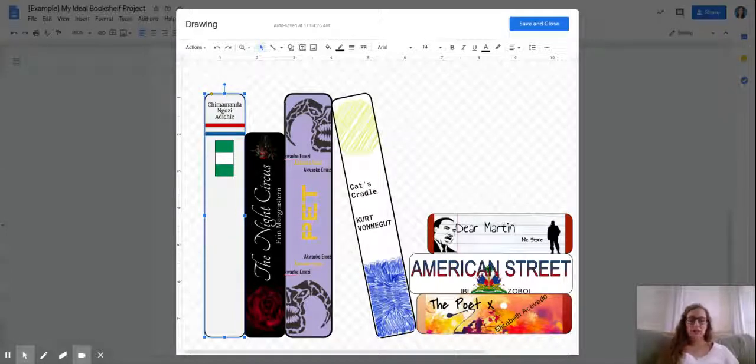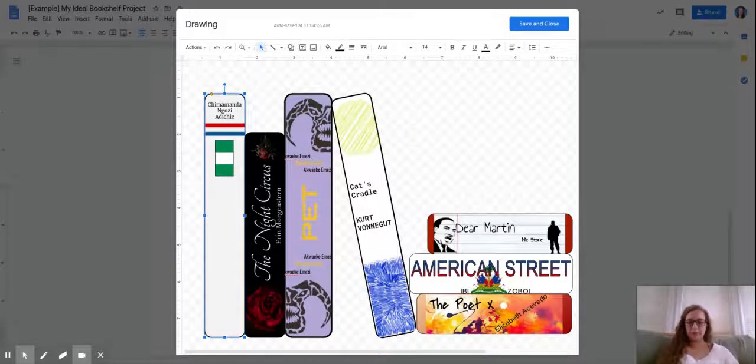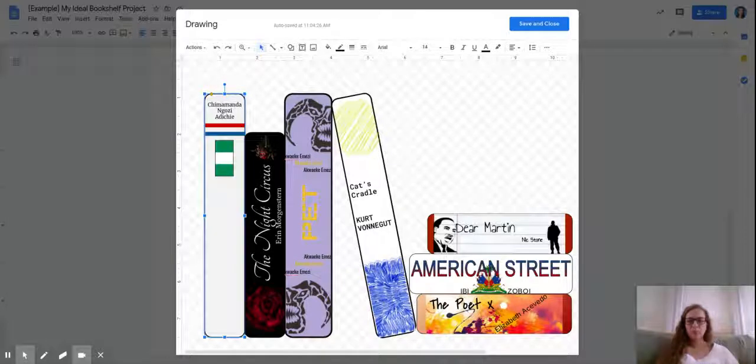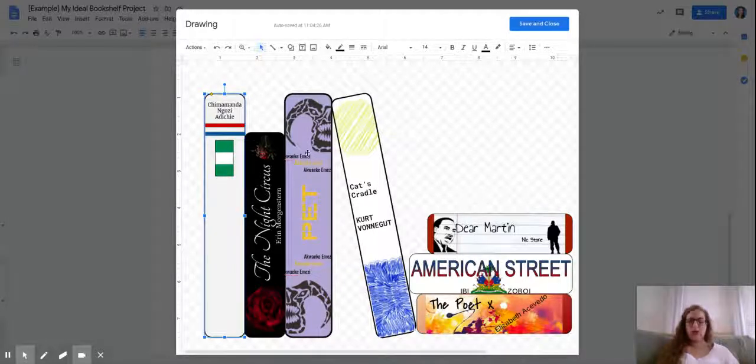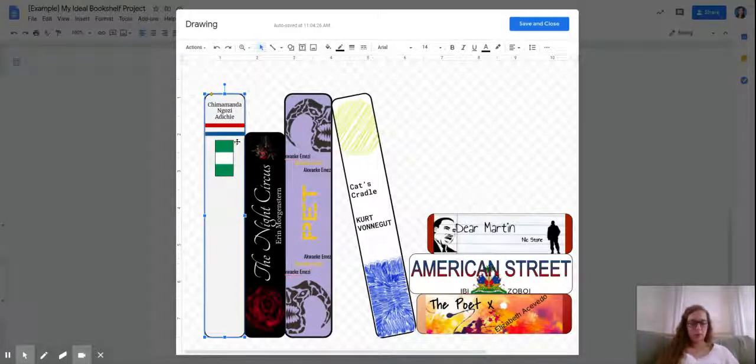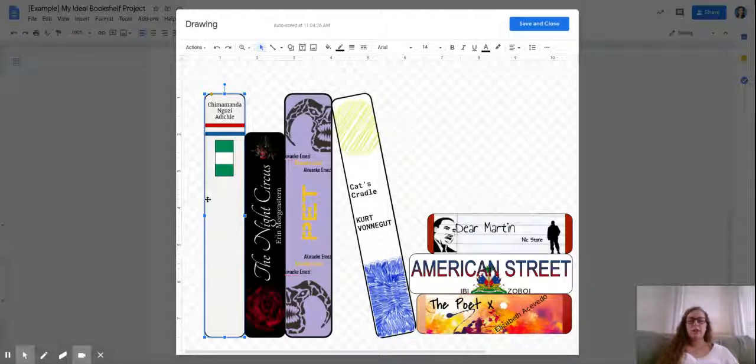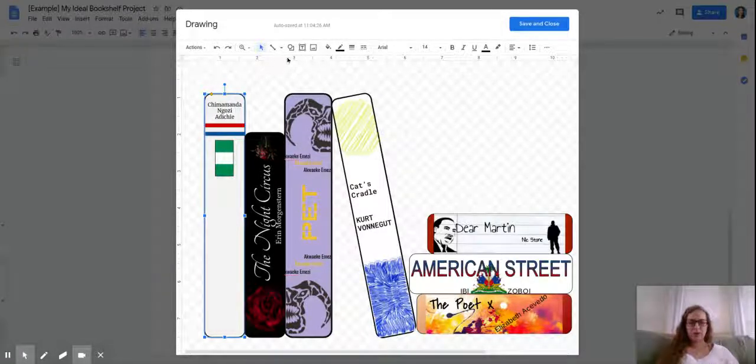I'm going to talk about some of the other interesting features you can be using when you're doing your project. This is the book we've been working on. There are some other things that you can be adding.